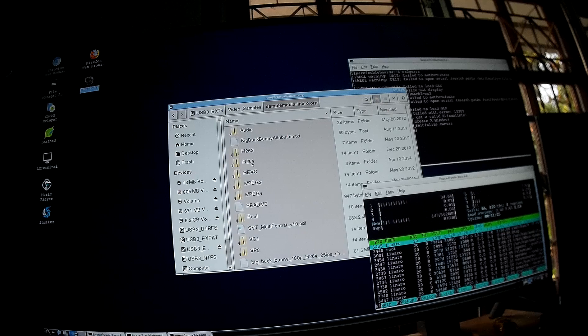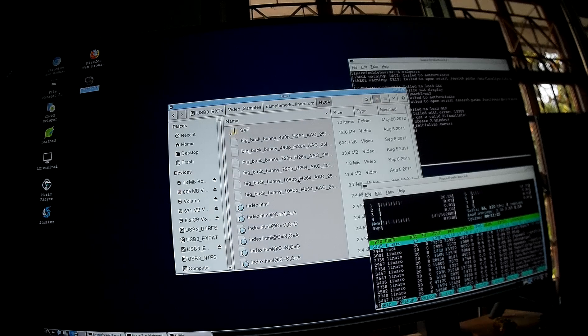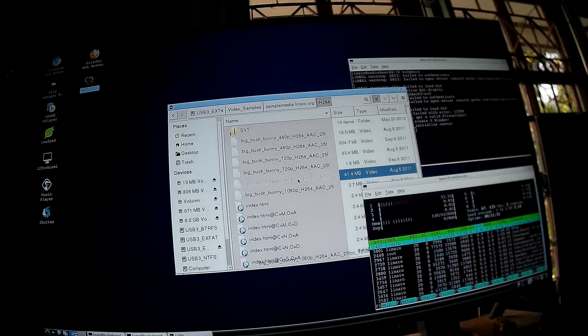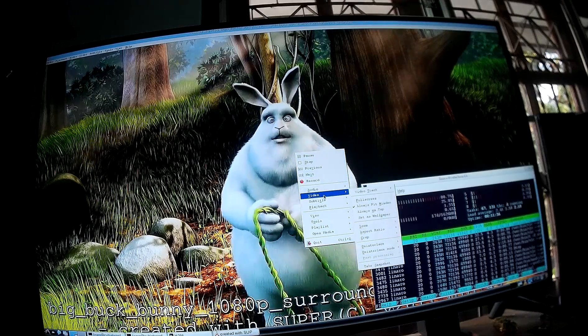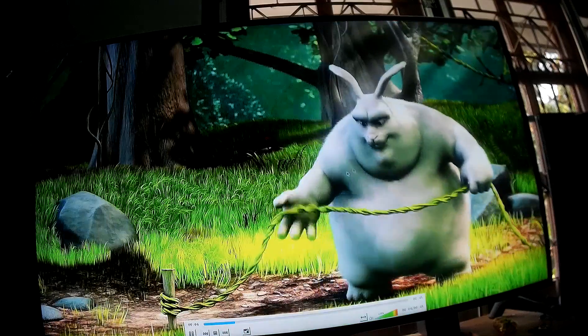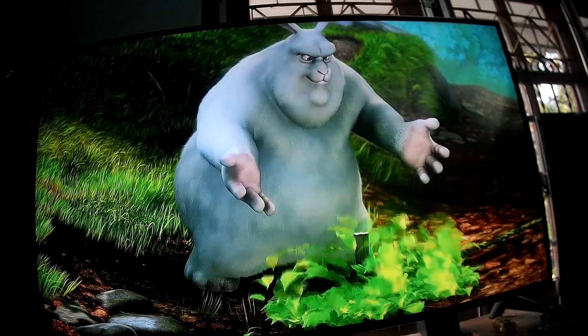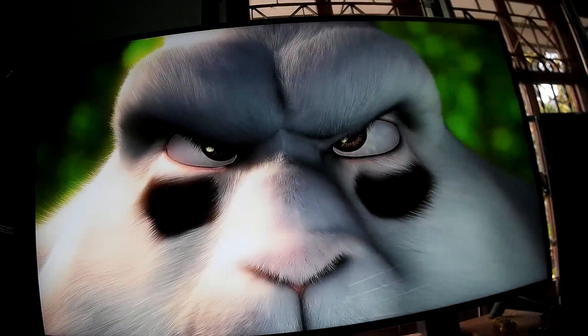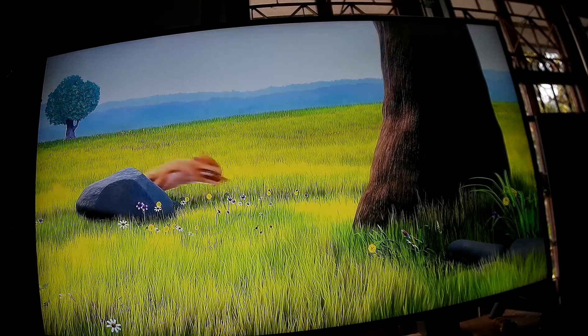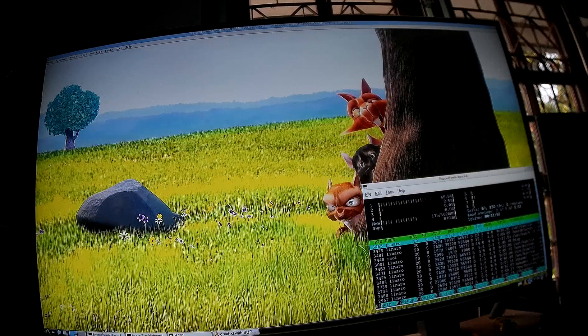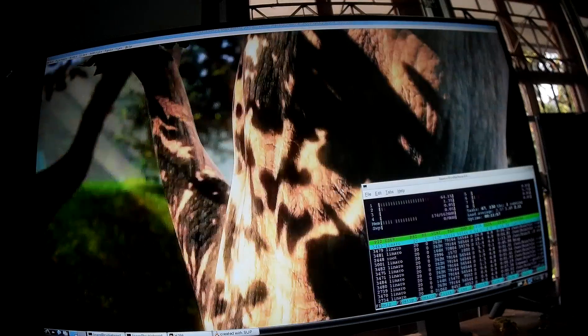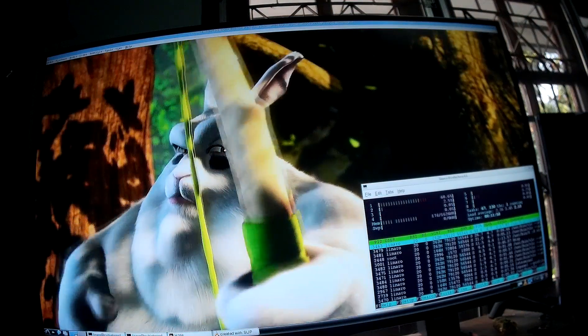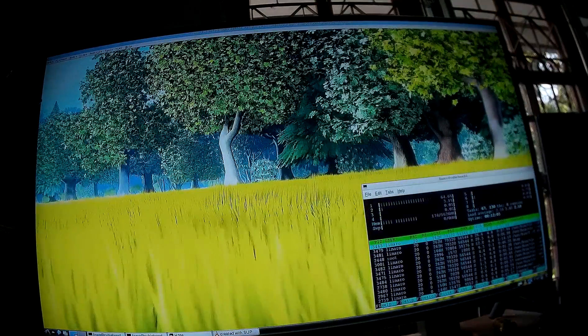It starts by H.264, 1080p, 25 frames per second. This is VLC. Let's go full screen. And CPU usage, it's about 65%, 60%. So it's definitely hardware decoding.